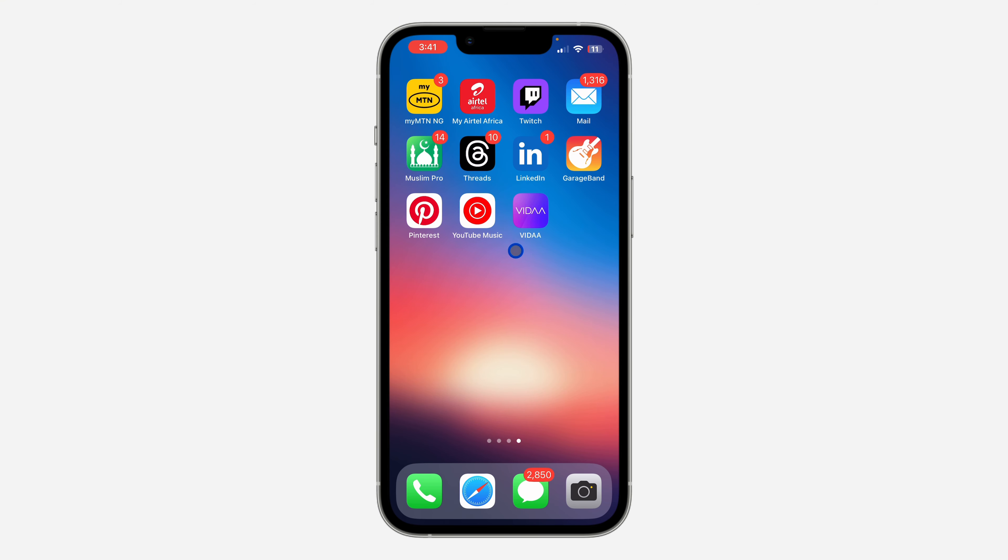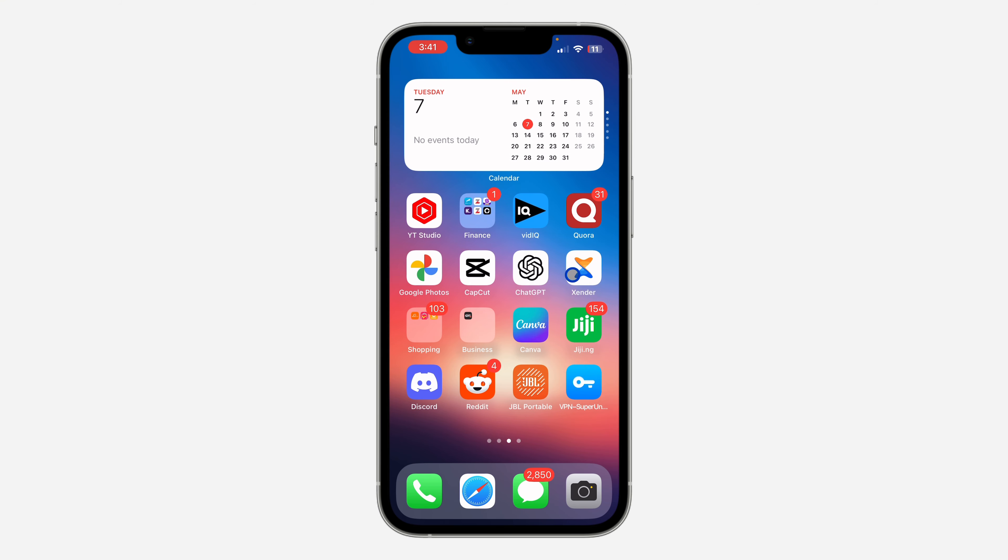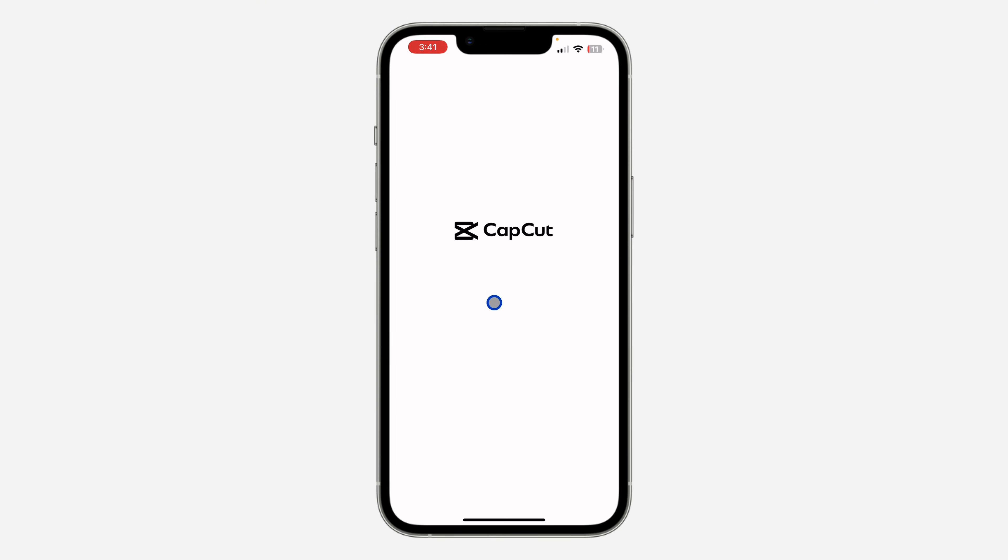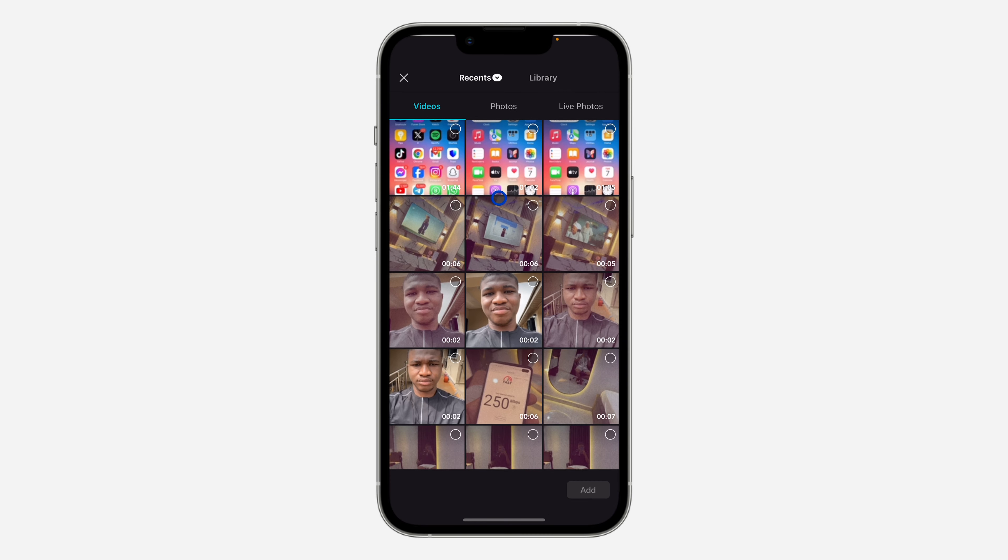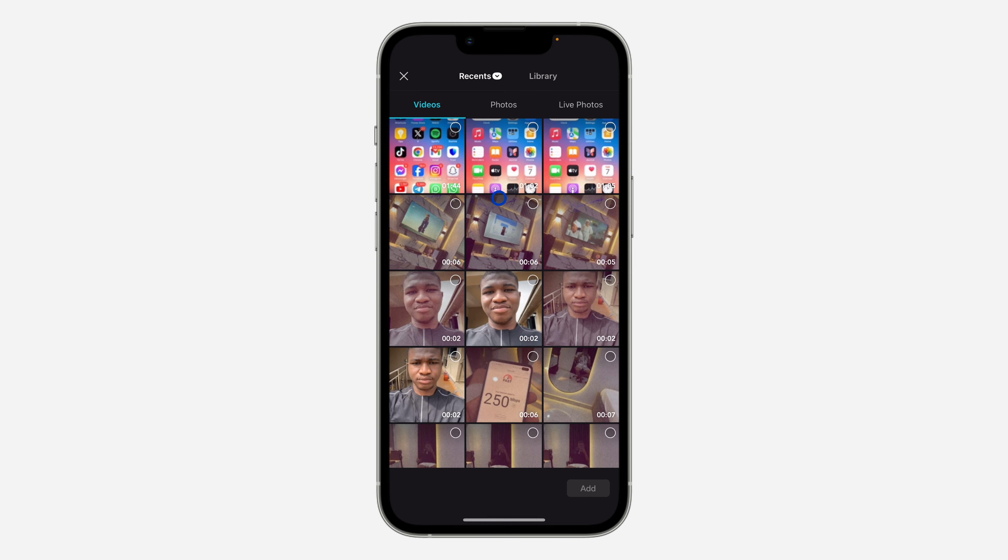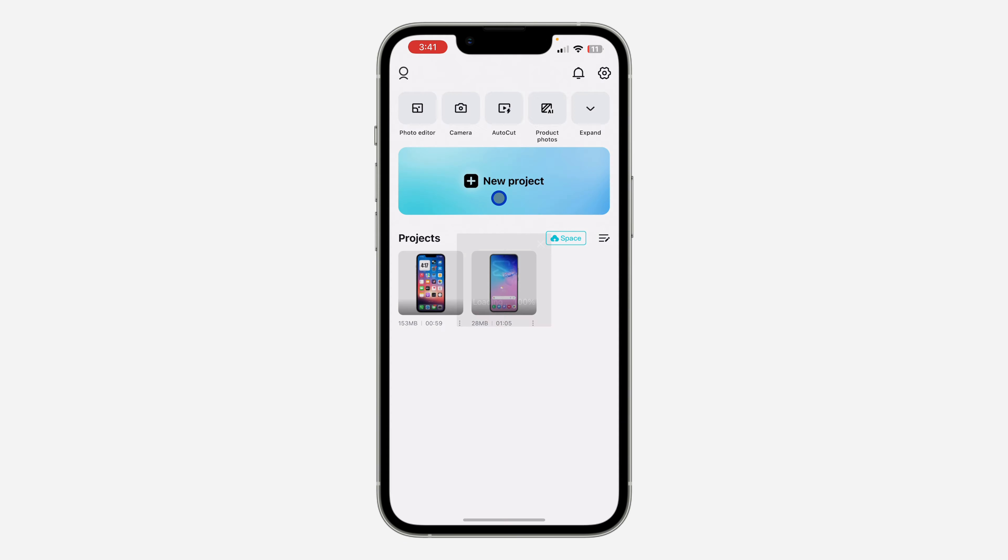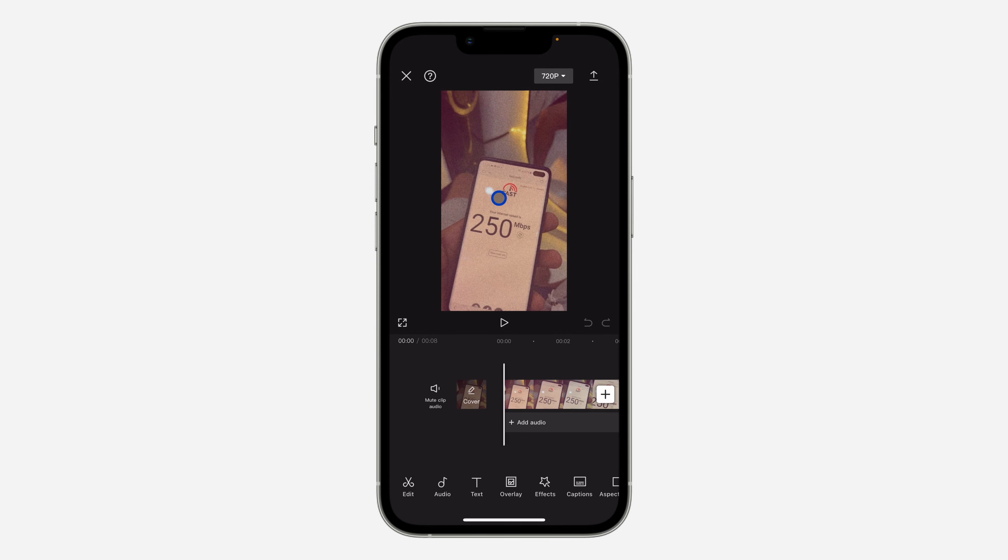Open the CapCut app on your iPhone or Android device and select your project. You can select an existing one or just create a new one. I'm going to create a new one and add this video.